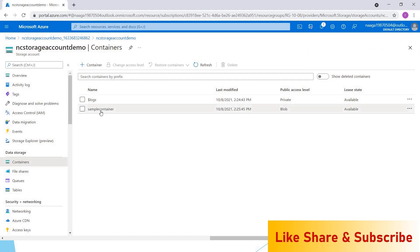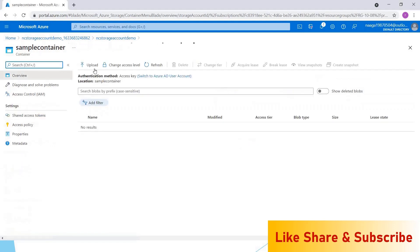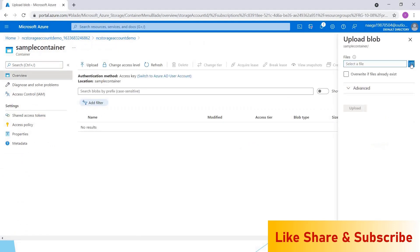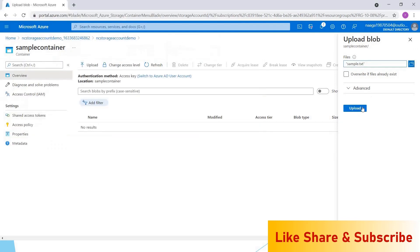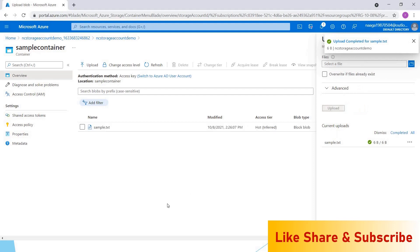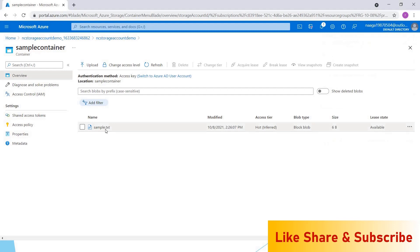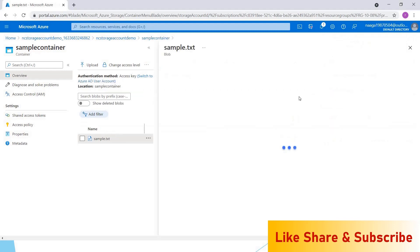I'm going into the sample container. Here we can upload the file. Click on upload and choose the file that you want to upload. I'm choosing this sample file and uploading it. Once the upload is done, the file will be shown inside your storage account.